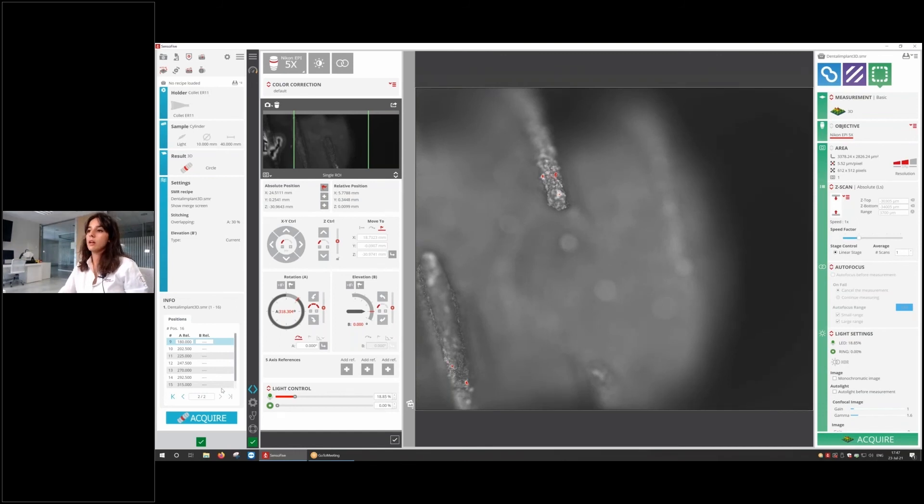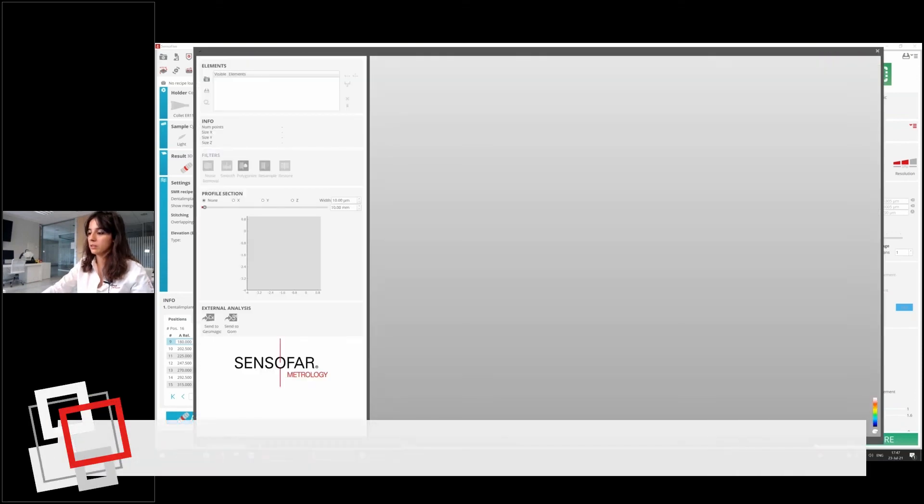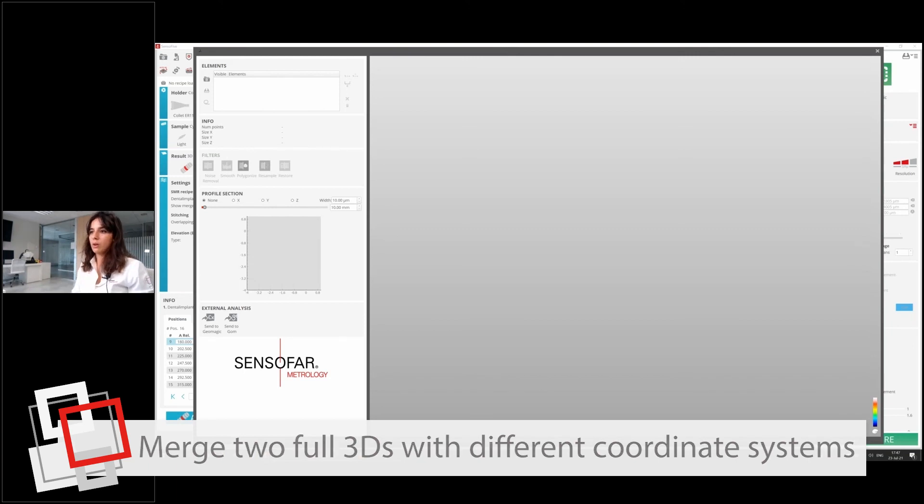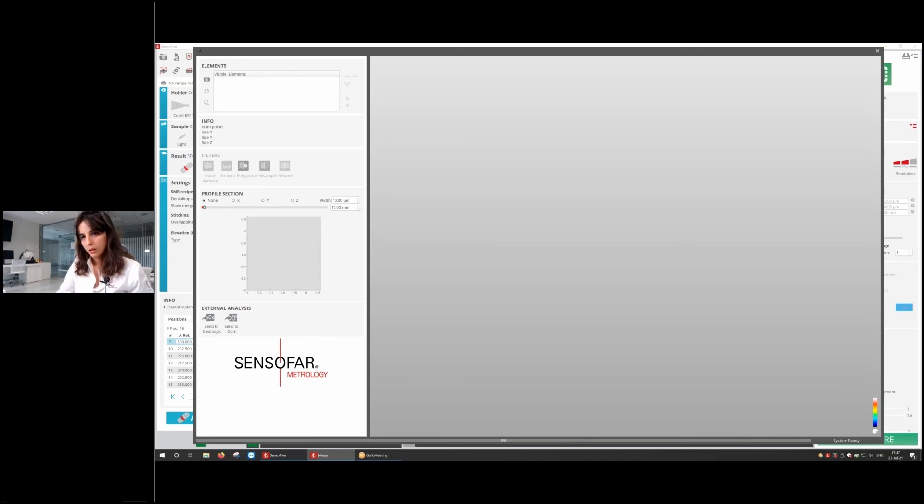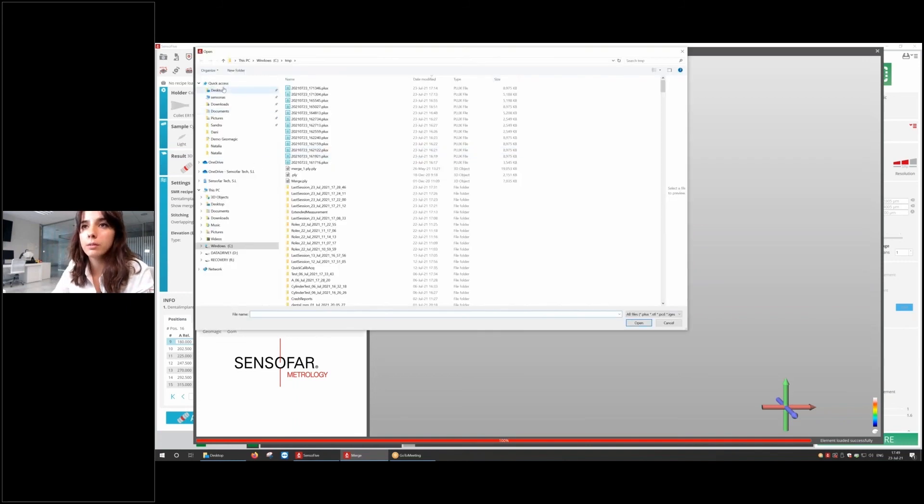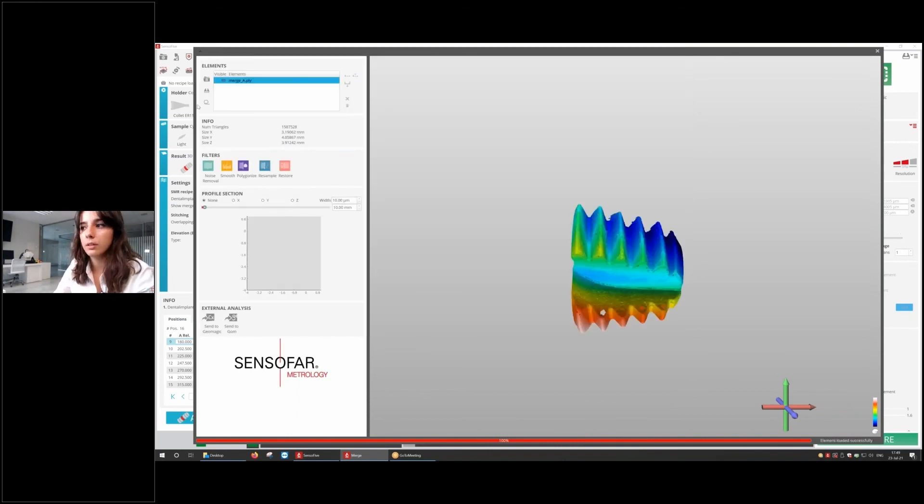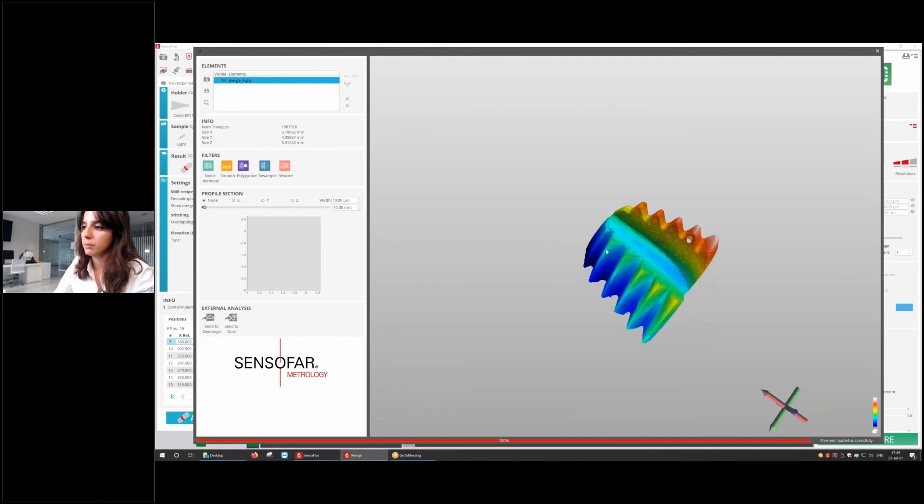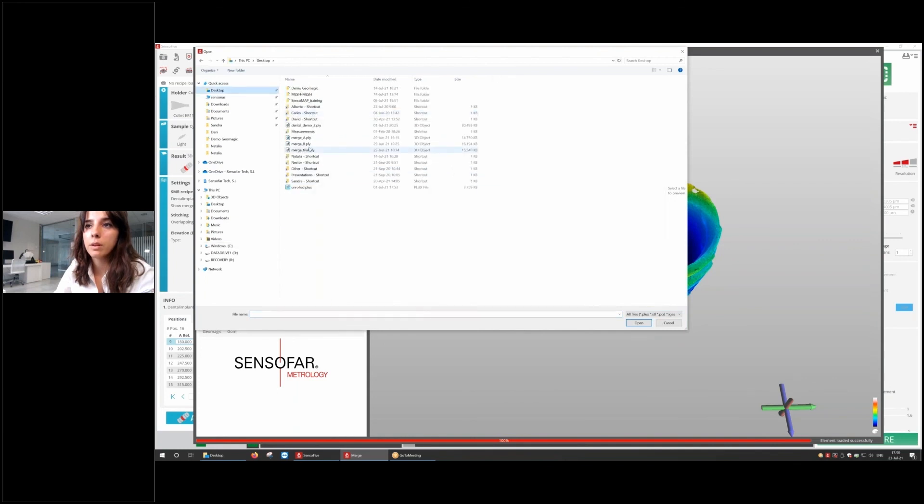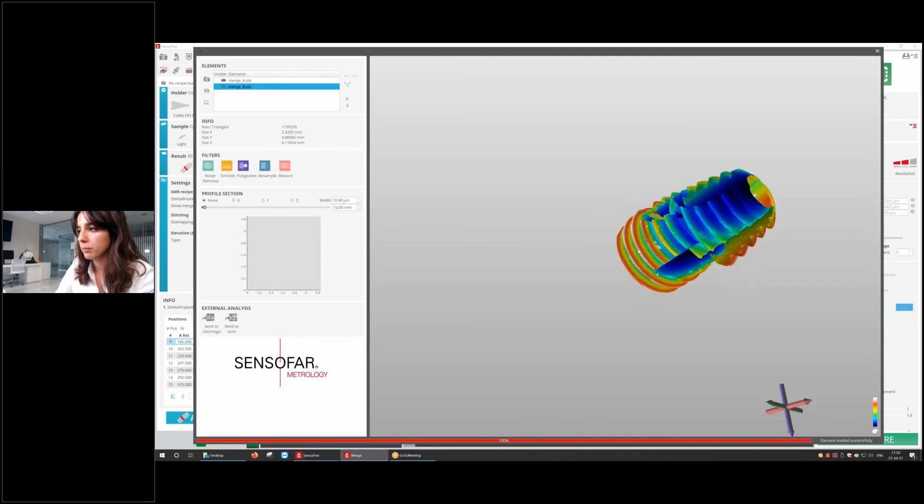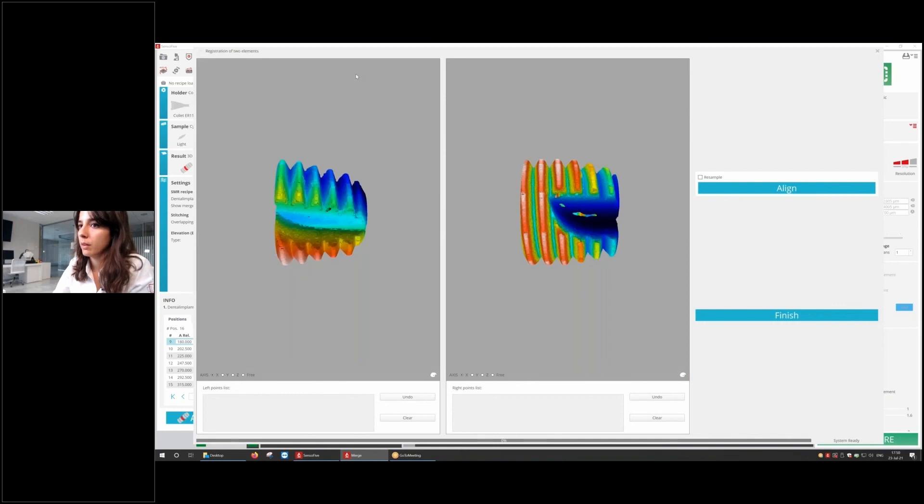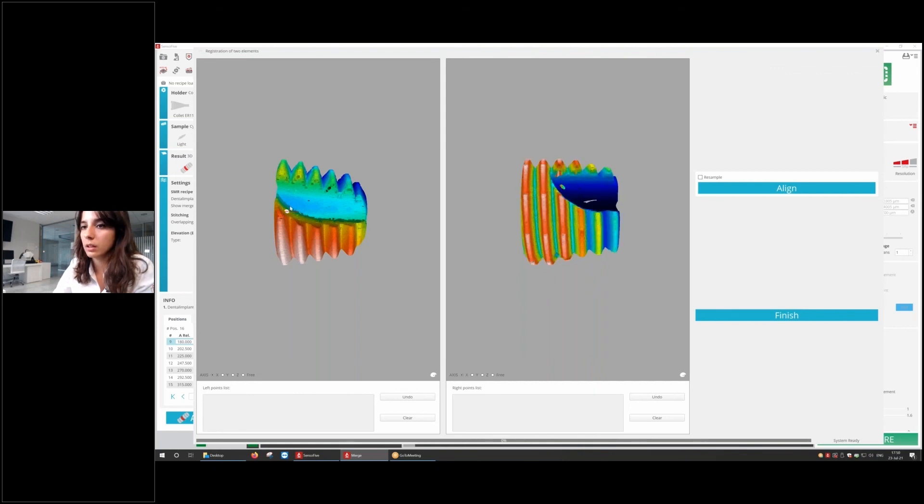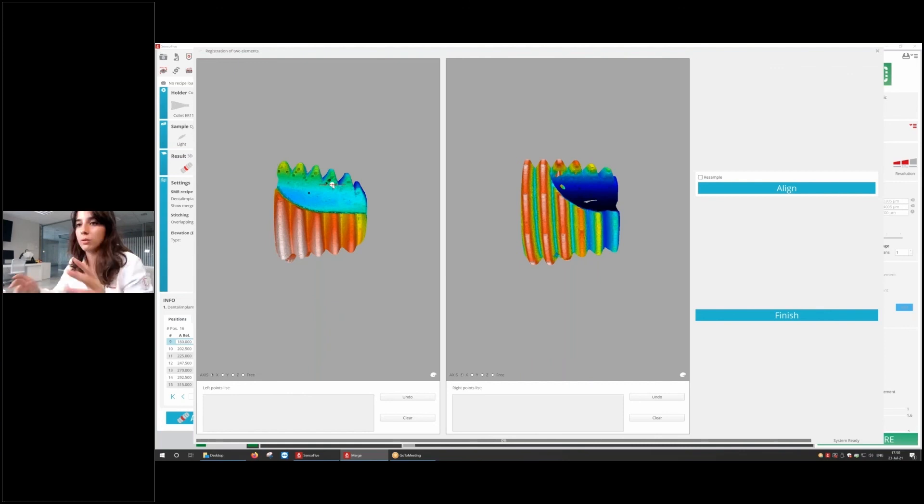The following capability is that we can merge different sets of data that don't share the same system of coordinates. Now I can register the two samples by using some points. Let me show you. I'm going to load two different full 3D. Let's open first this one, which is the tip, the very tip. And then let's open another one that's going to be close to the tip, but not exactly the tip. In order to do the registration, we're going to go here. There's another full different interface in which we can select the different points that these two measurements share so it can do a merge.